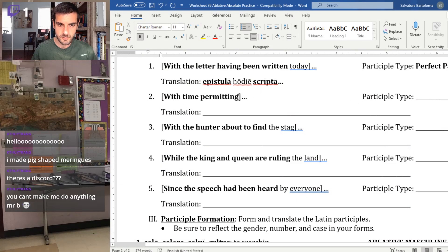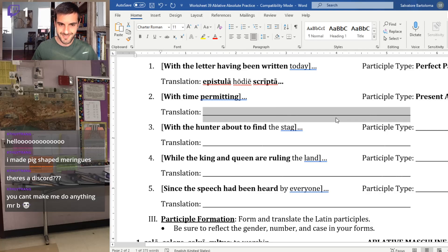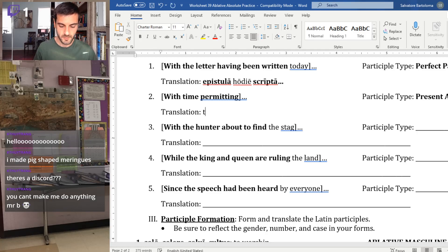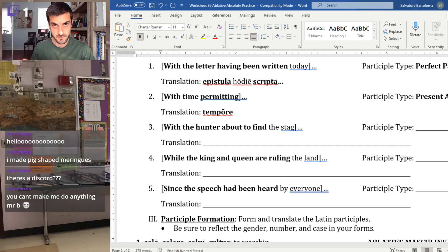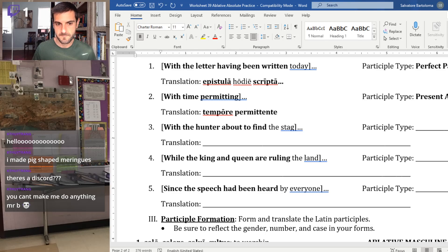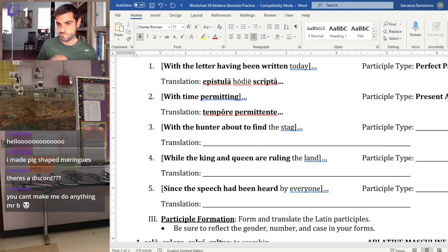Number two: 'with time permitting.' Since we have an '-ing,' we use present active. 'Time' is 'tempus, temporis,' ablative becomes 'tempore.' The verb 'permitto' — we need the '-ing' form: 'permittens, permittentis, permittenti, permittentem, permittente.' For ablative singular, you use the '-e' more than the '-i.' So: 'tempore permittente' — with time permitting. Two words. Done.